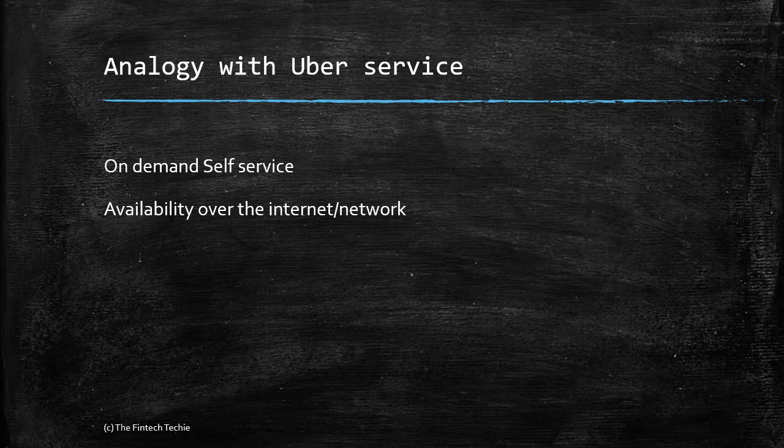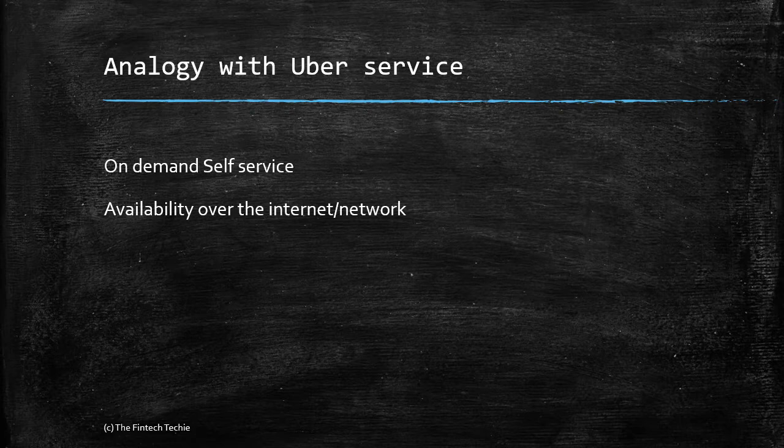Secondly, you can always order based on the convenience of your mobile phone, so it's available over the internet or the network.